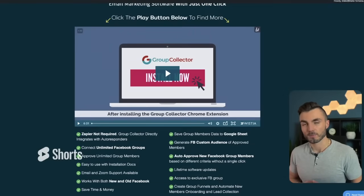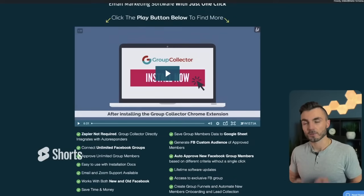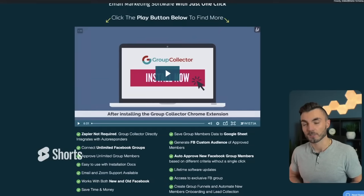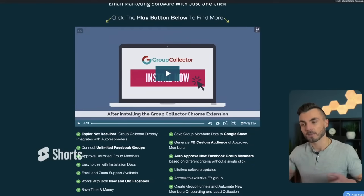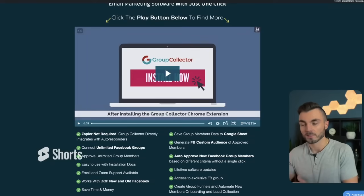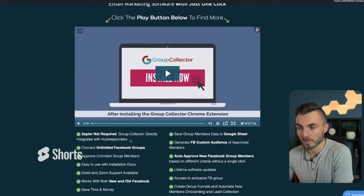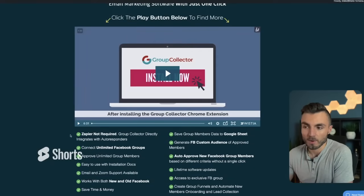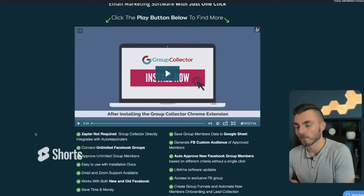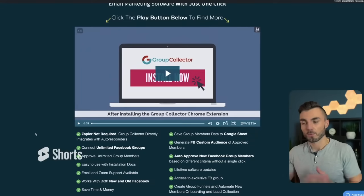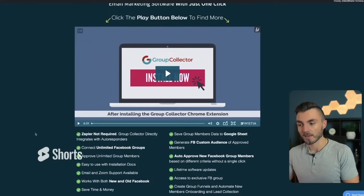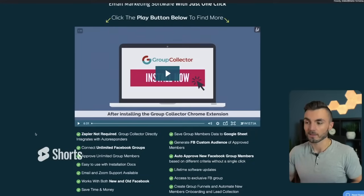The tool I use to make this possible is called Group Collector. I've used other tools before, including Group Convert, but what I like most about Group Collector is that it's super easy for anybody to integrate — it doesn't require any additional apps like Zapier. It all happens natively within the platform itself. It shows Zapier is not required, Group Collector directly integrates with autoresponders, you can connect unlimited groups and approve unlimited members. You can sign up for a free trial with the link in the description below.